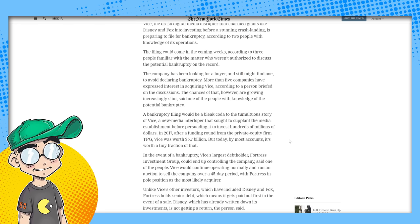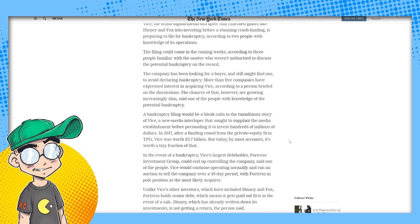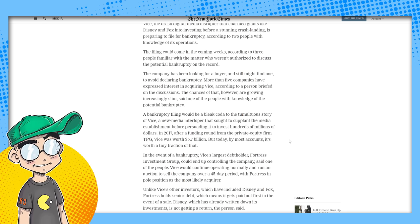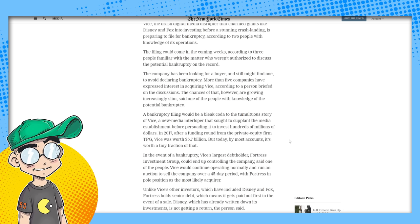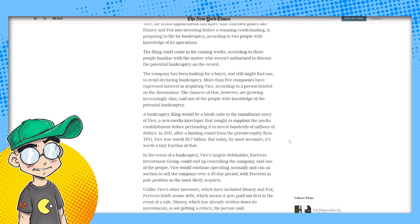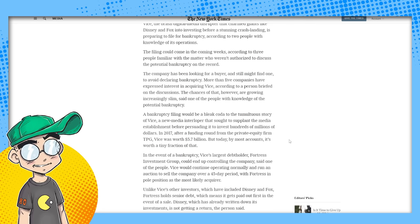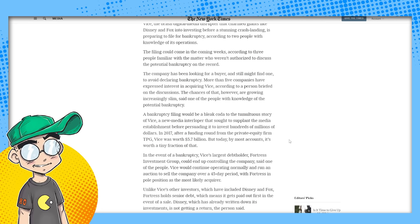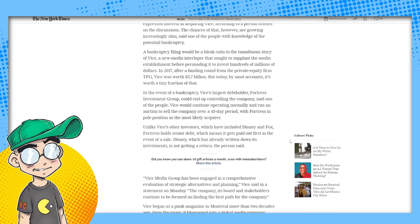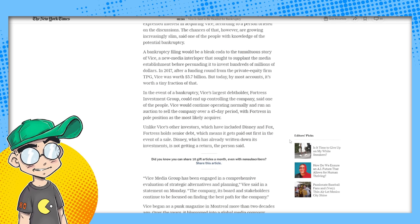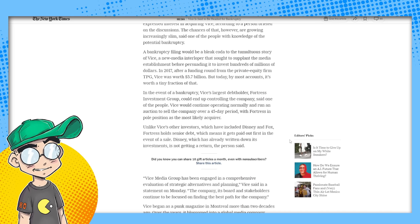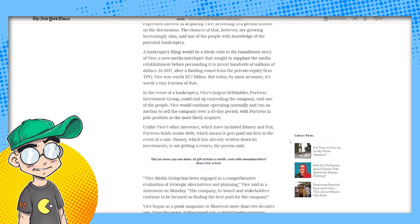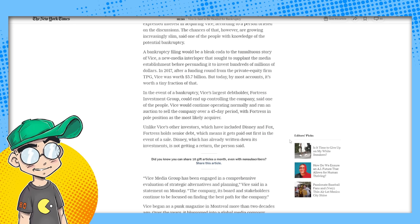A bankruptcy filing would be a bleak coda to the tumultuous story of Vice, a new media interloper. Of course, the New York Times says that this sought to supplant the media establishment before persuading it to invest hundreds of millions of dollars. In 2017, after funding round from the private equity firm TPG, Vice was worth $5.7 billion. But today, by most accounts, it's worth a tiny fraction of that. In the event of a bankruptcy, Vice's largest debt holder, Fortress Investment Group, could end up controlling the company.